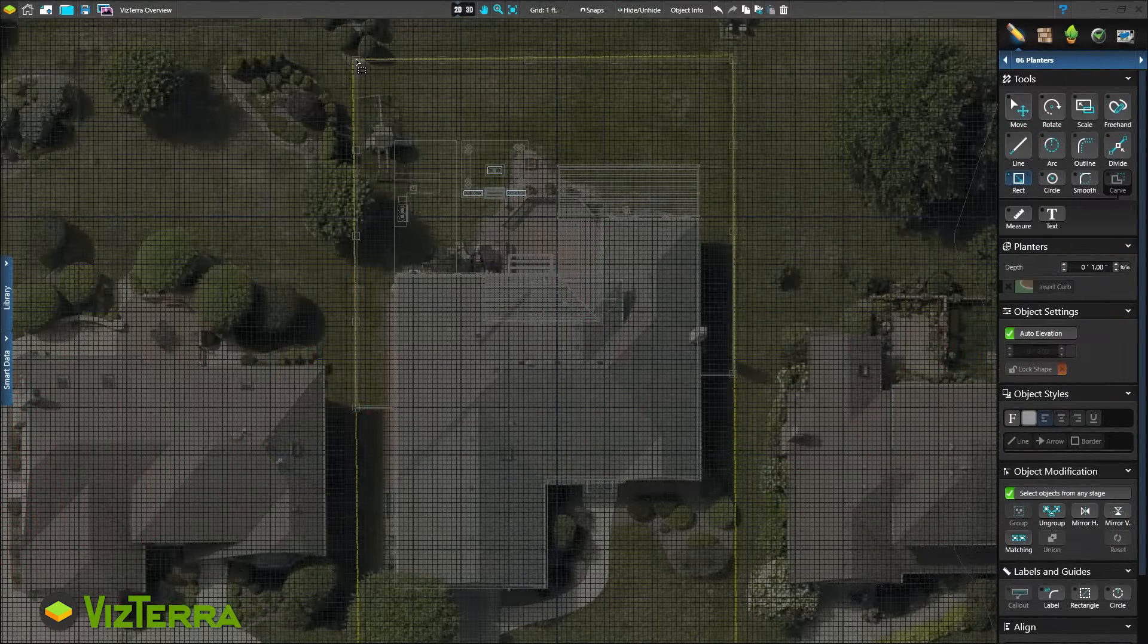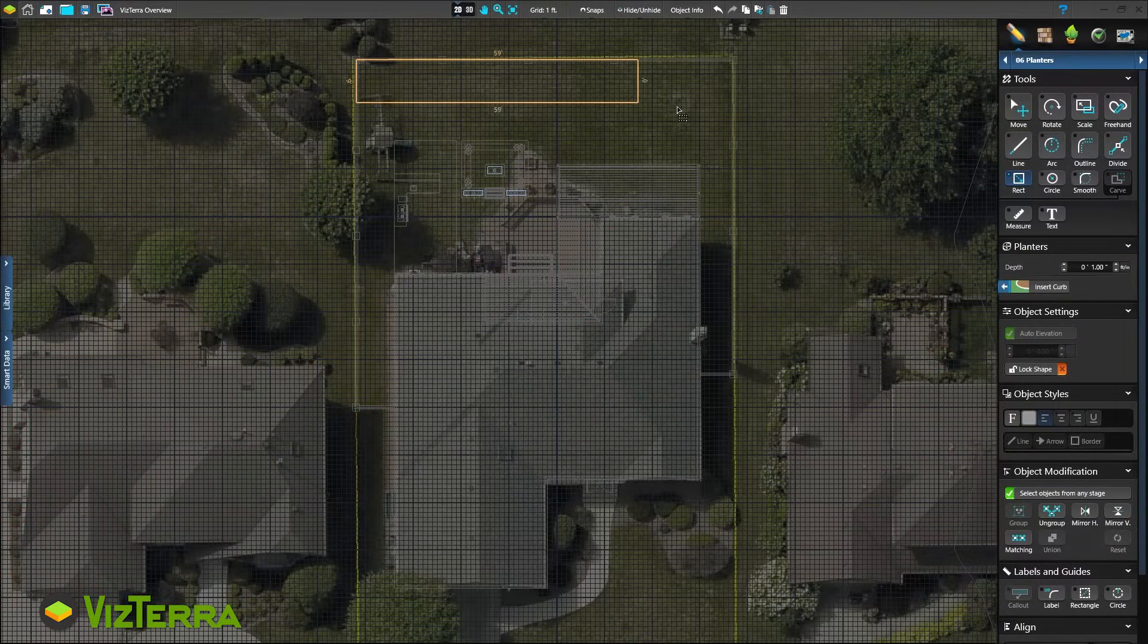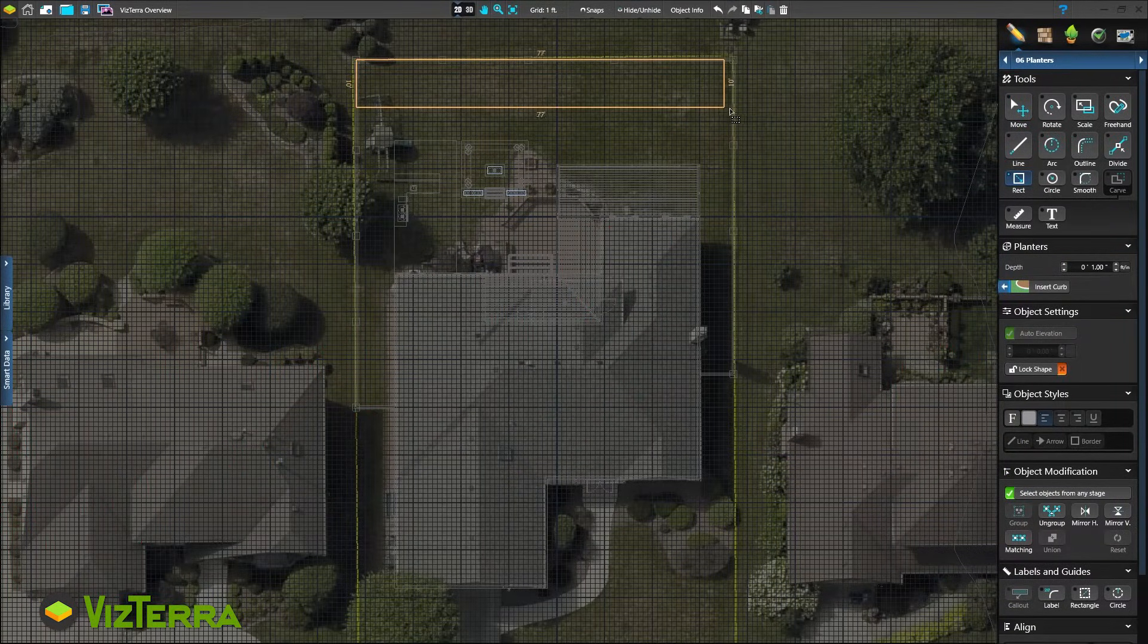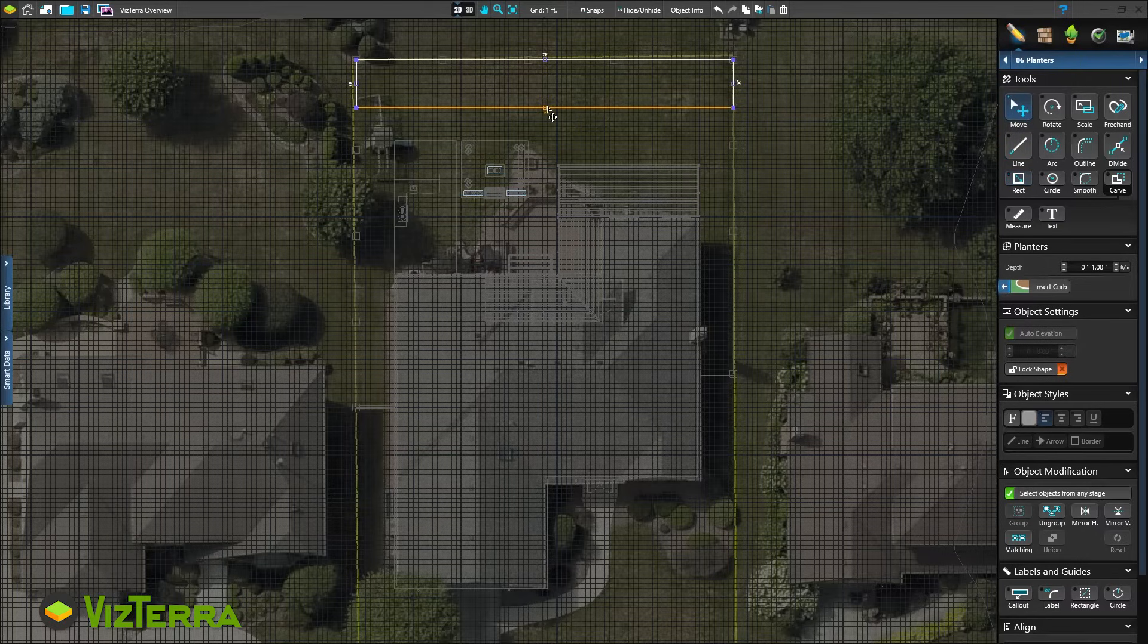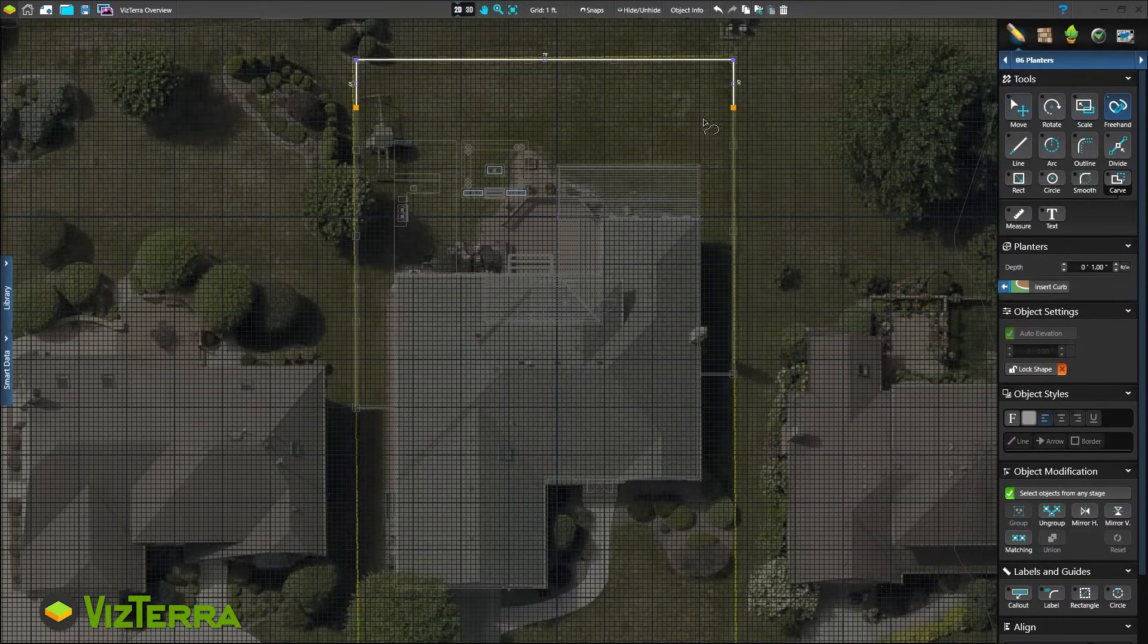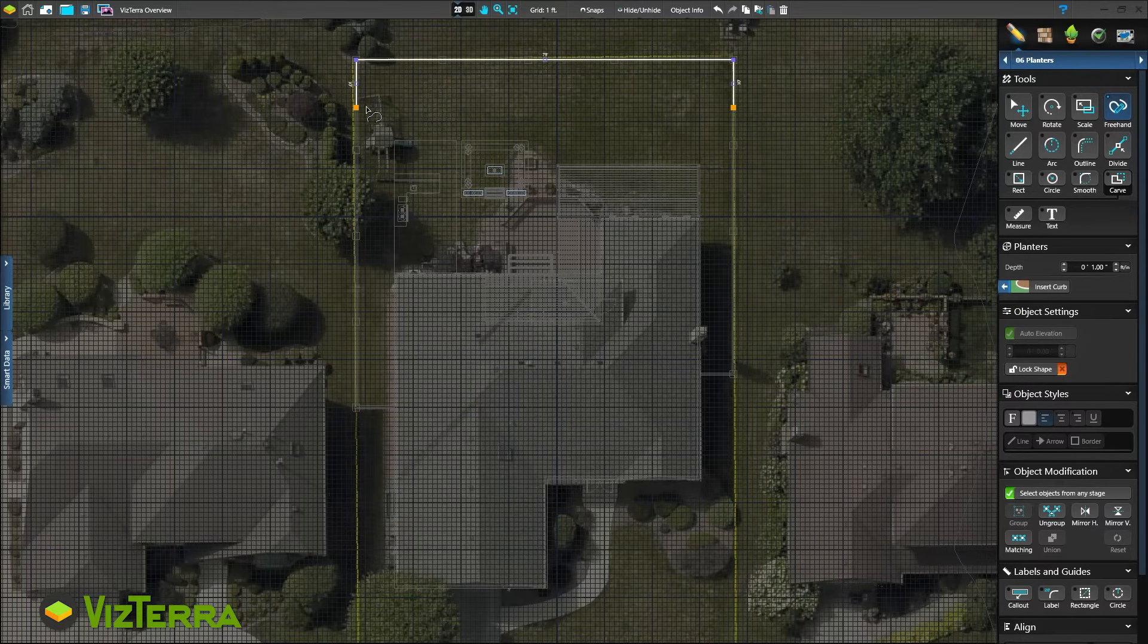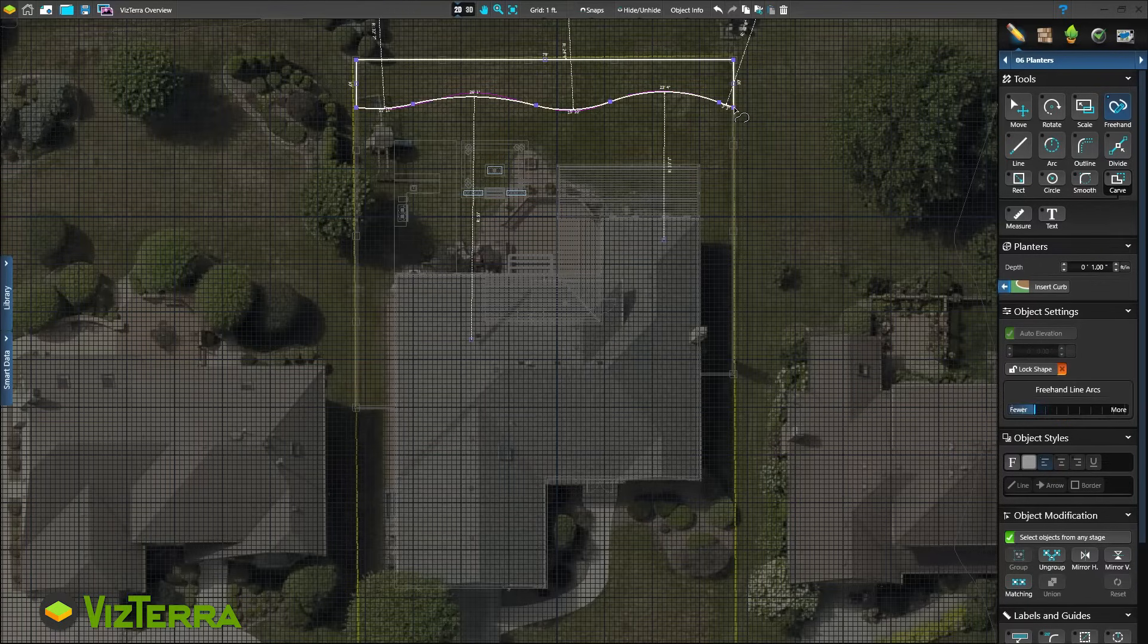We've drawn several geometric shapes, but what about freeform shapes or designing by hand? No problem! The freeform tool works just like a pencil. Let's draw a freeform planter. If the lines aren't perfect, Vizterra will turn our arcs into smooth, usable curves.